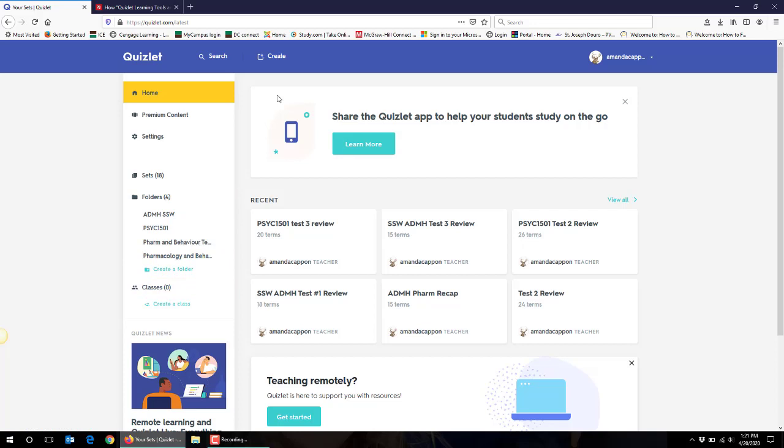So I'm going to demonstrate how you would create a set and then I'll exit out to show you a set that I've already created so that you can see how students would use the set.